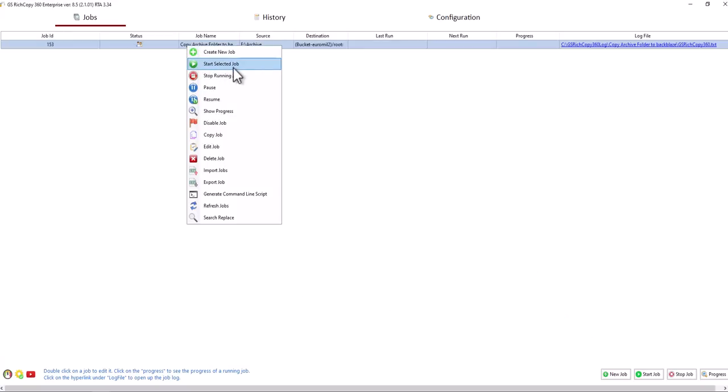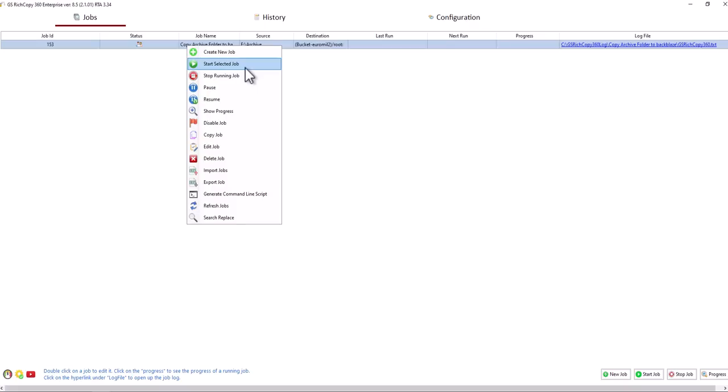Right-click. Click Start so that we can start the job. Now it shows SQ'd. It should run momentarily.